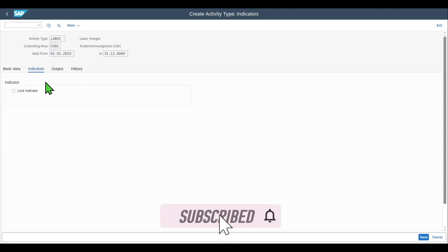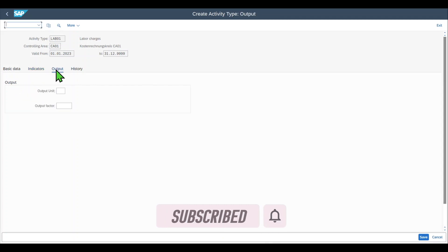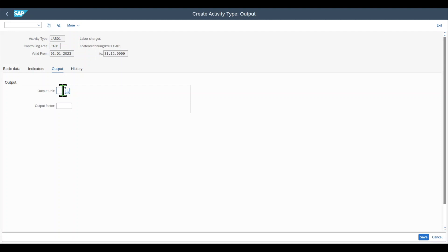We have a tab called output. The output unit is used to define an alternative output unit if the output of our activity type is measured in a unit different to the one specified for the activity quantity.